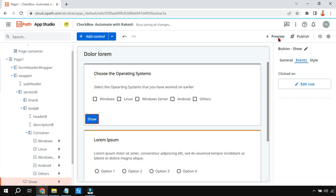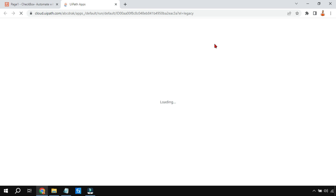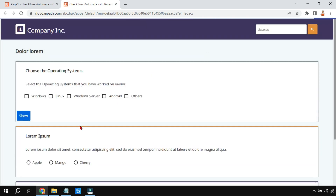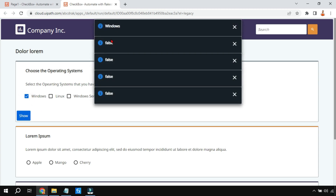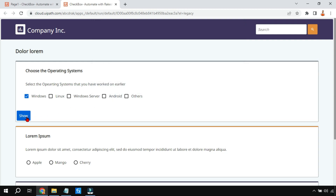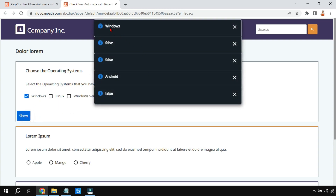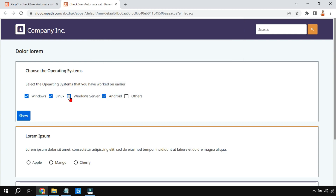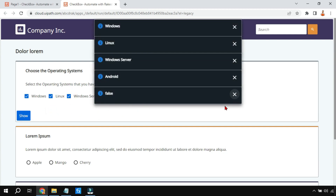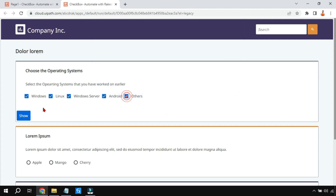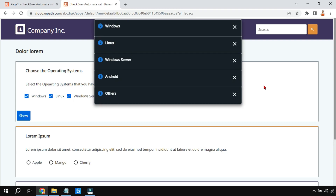On preview, if I click Windows and then click the Show button, it displays 'Windows' has been selected and the rest show false. If I also select Android, both Windows and Android values appear. Selecting Linux, Windows Server, and Others all carry their respective values correctly. So the variables are capturing the checkbox selections as expected.